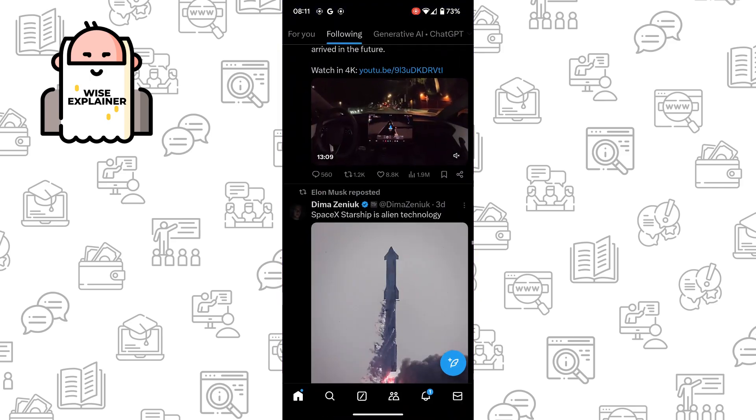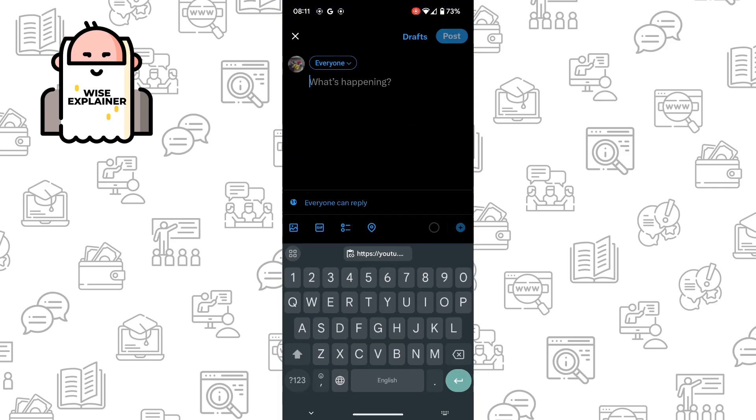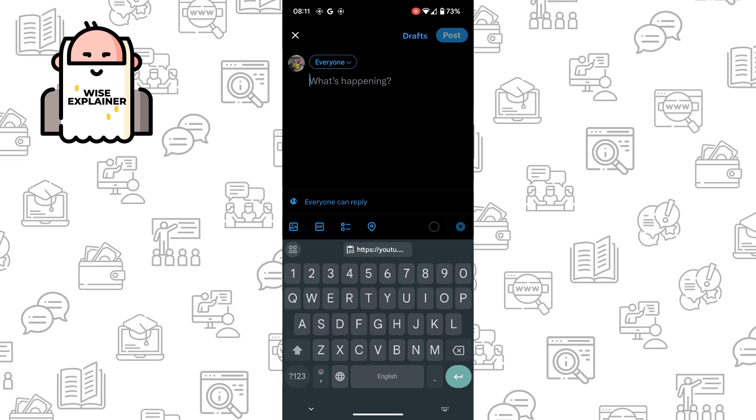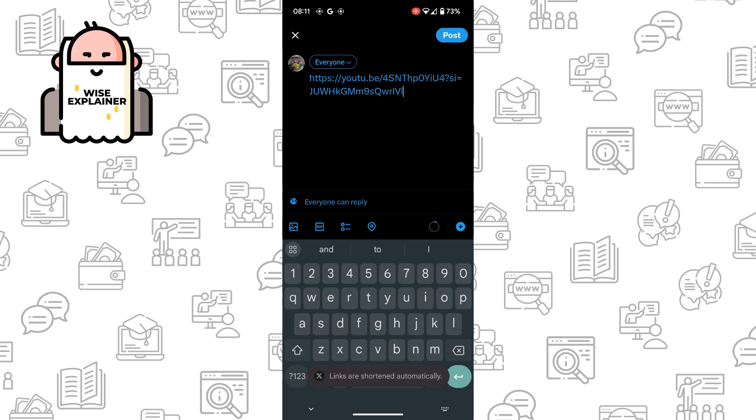So now just go to your X account, create a new post, and add a link for it.